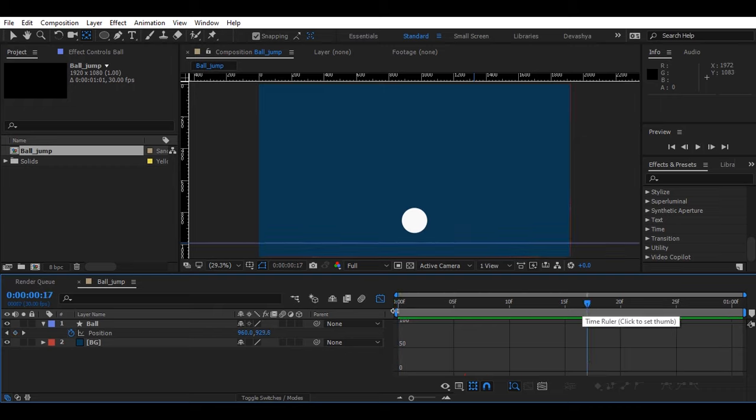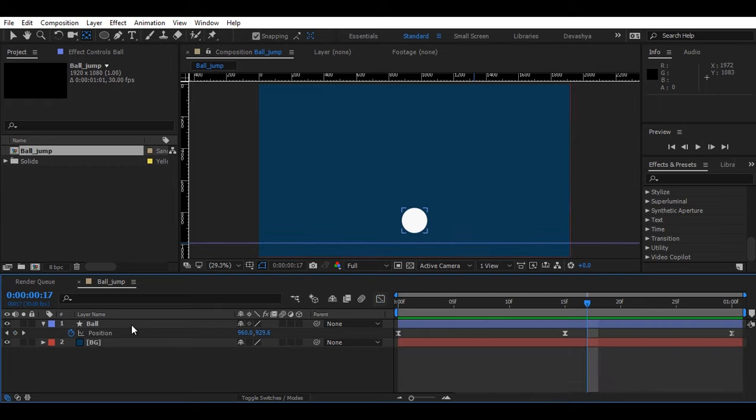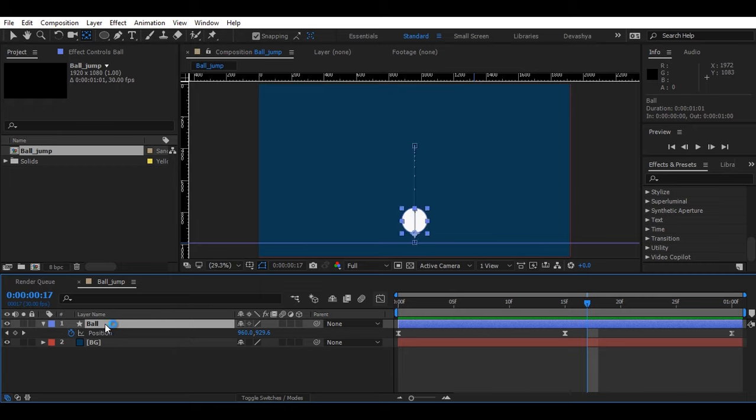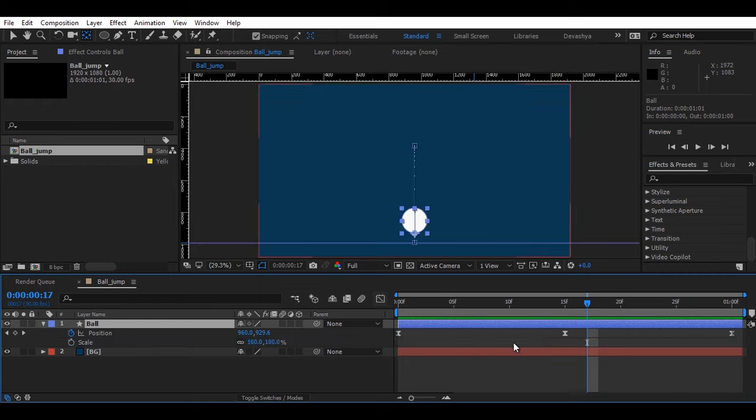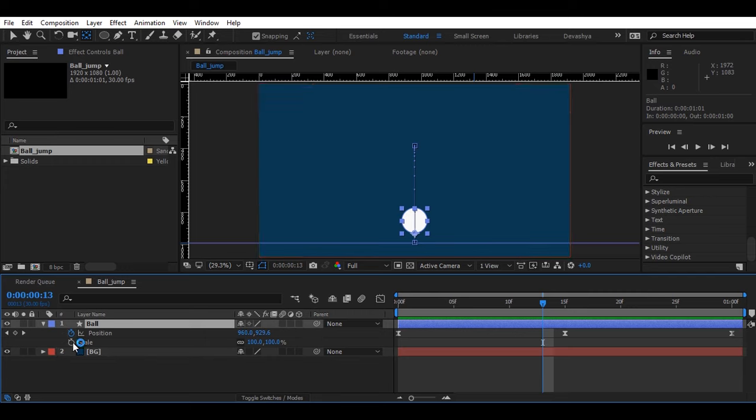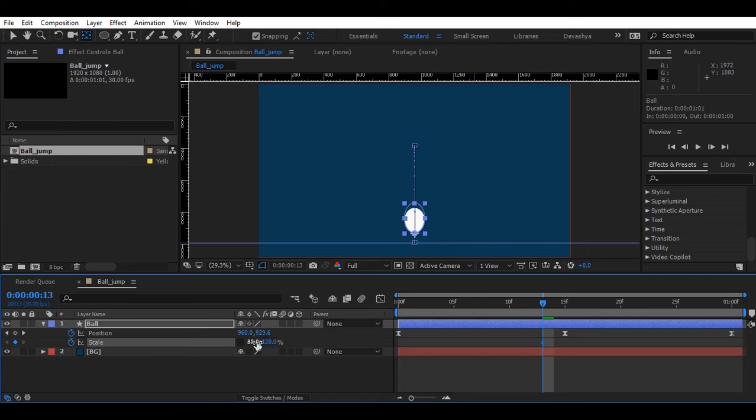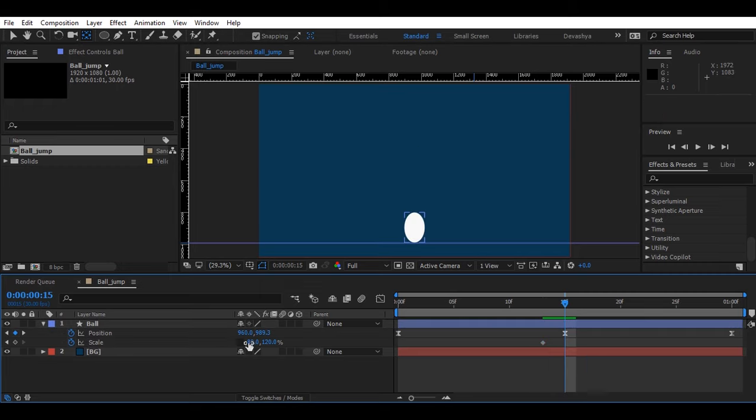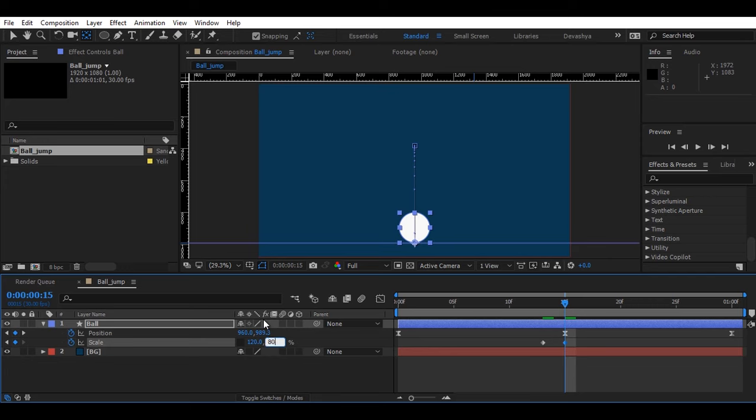So we'll animate the ball with the stretch and squash with the help of scale properties. Now come to the center frame. We'll create two frames here. We'll create stretch by putting 80% in the X value and 120% in the Y value. Now come to the center frame, and here we'll create squash by putting 120 in the X value and 80% in the Y value.